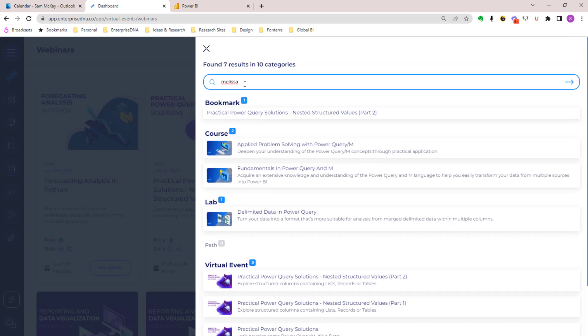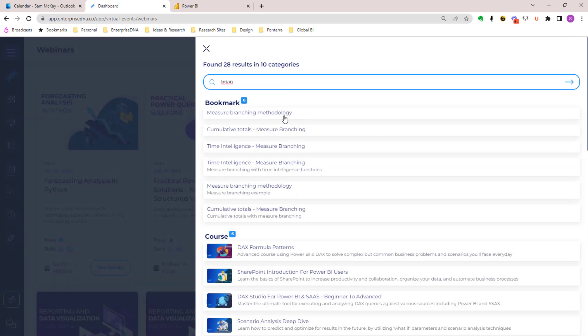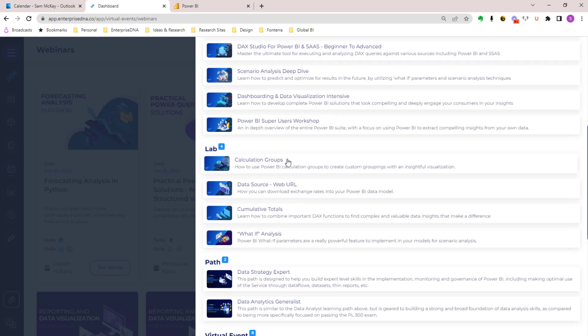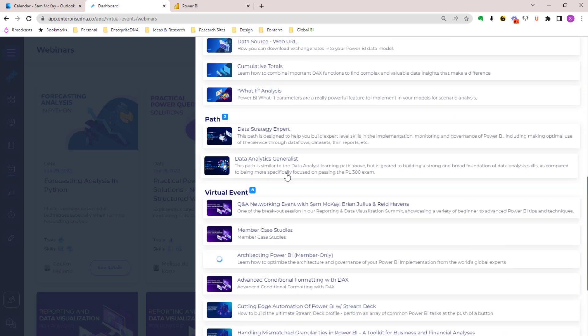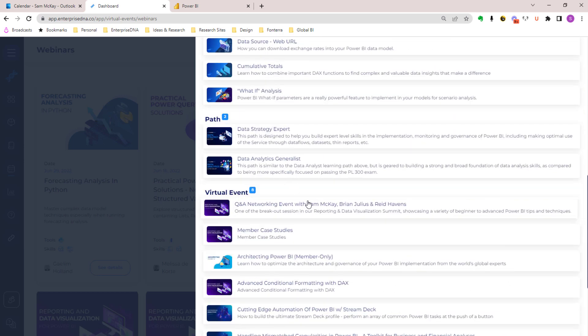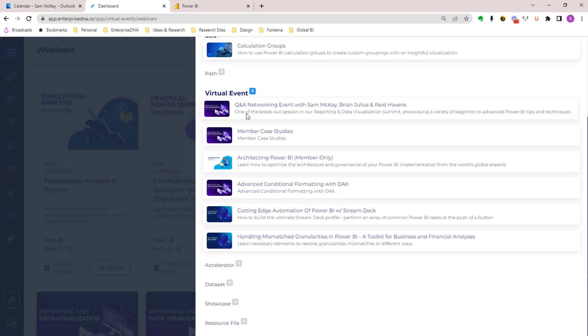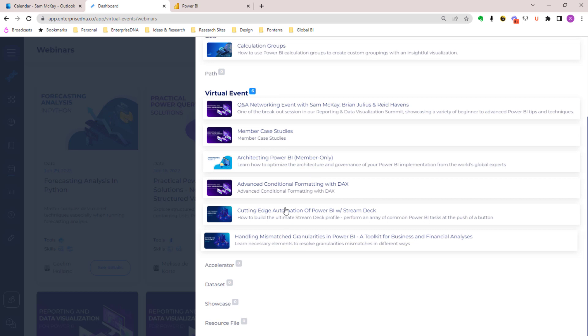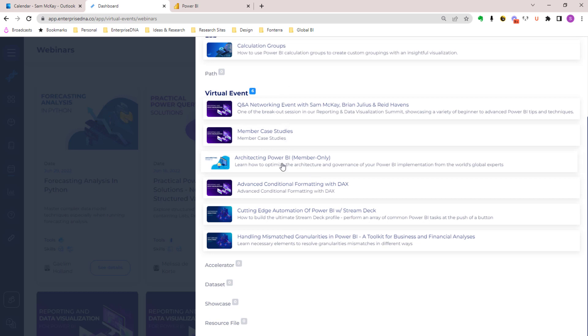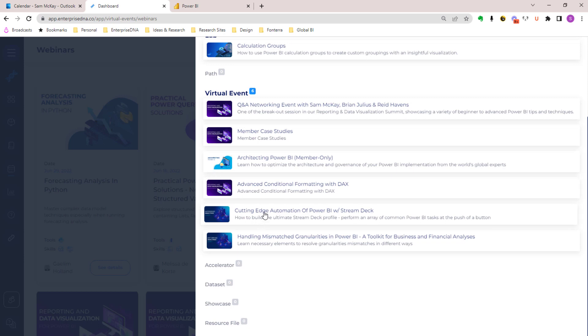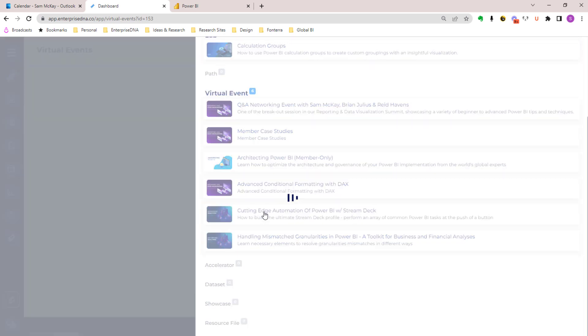You can also type out Brian Julius's name and you'll see that you can view all of his live events that he's put on in the past. This Power BI automation with Stream Deck was an awesome session - you can just click on that and watch it straight away.